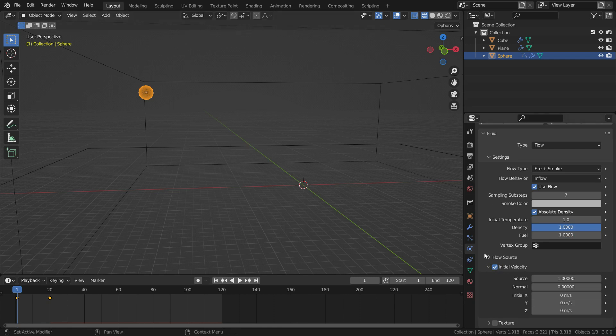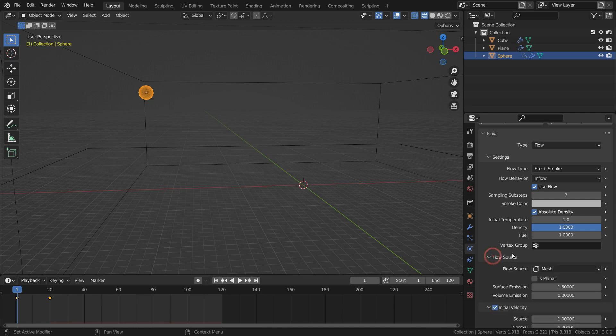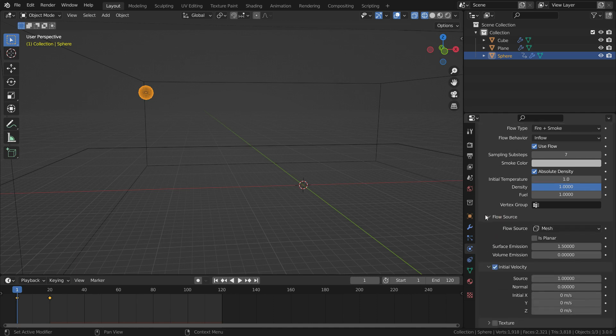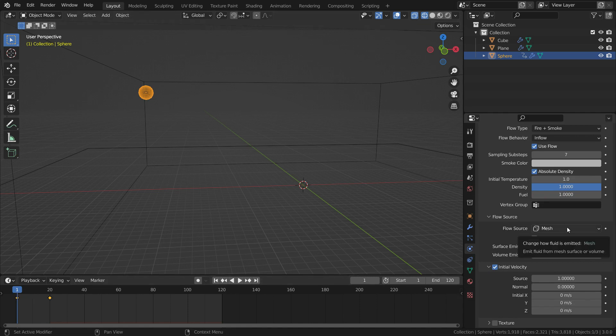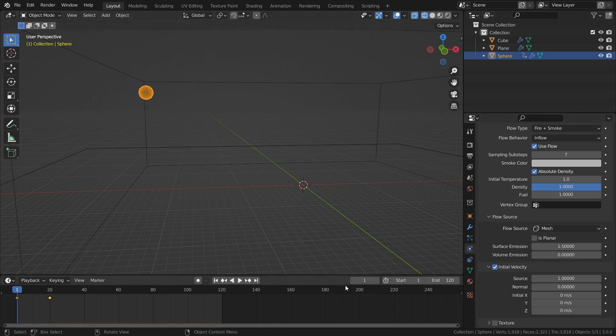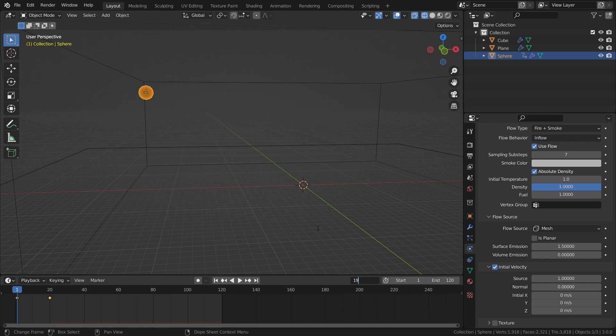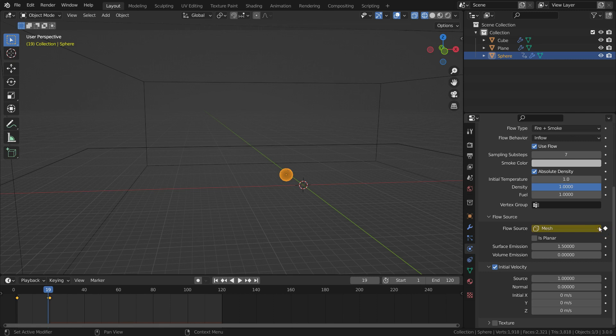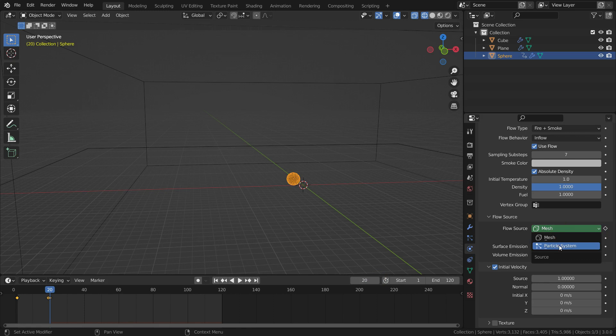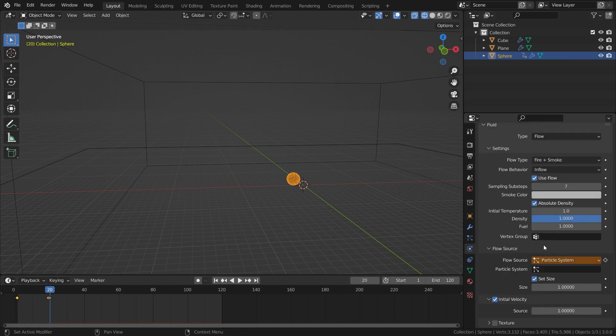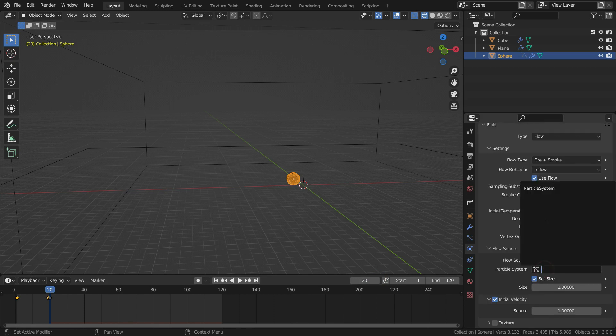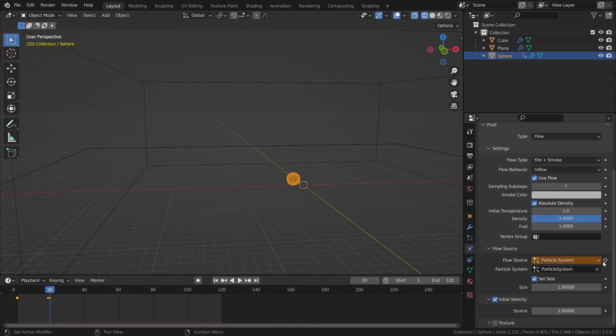It is important flow source section. The flow source should be mesh until the sphere explodes. After collision and scattering the sphere, the flow type should be particle system. So, we need to animate this property. To do that, go to frame 19, click on the little dot next to flow source property. It will add a keyframe. Go to frame 20 and switch the flow source to particle system. Select the particle system for the sphere. Click on the little dot again and add a keyframe.